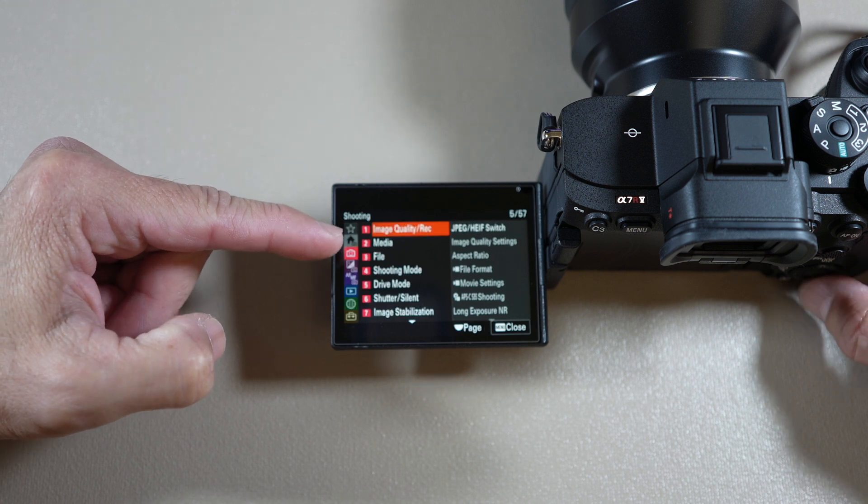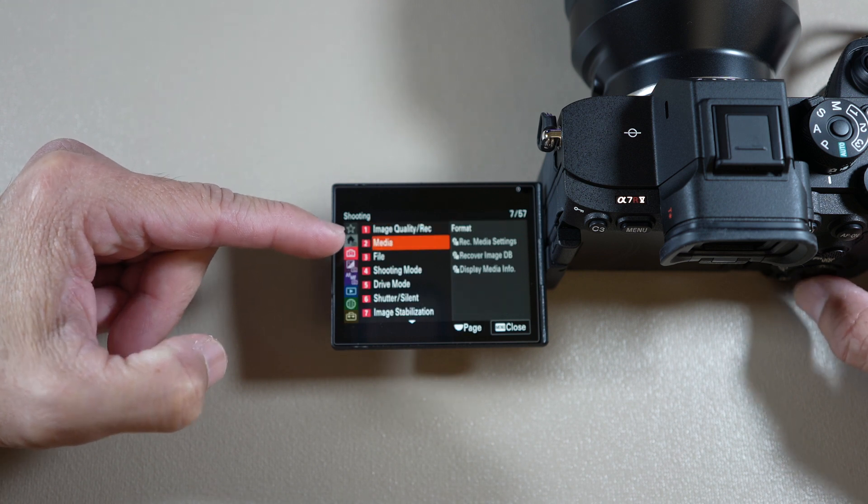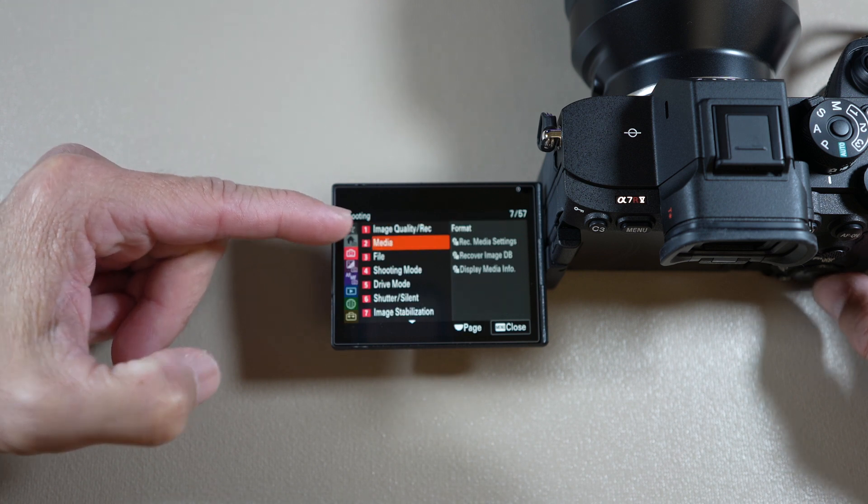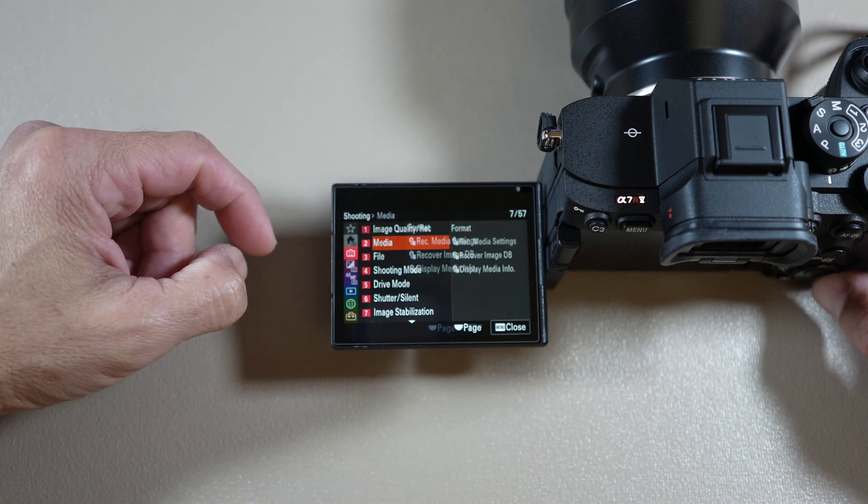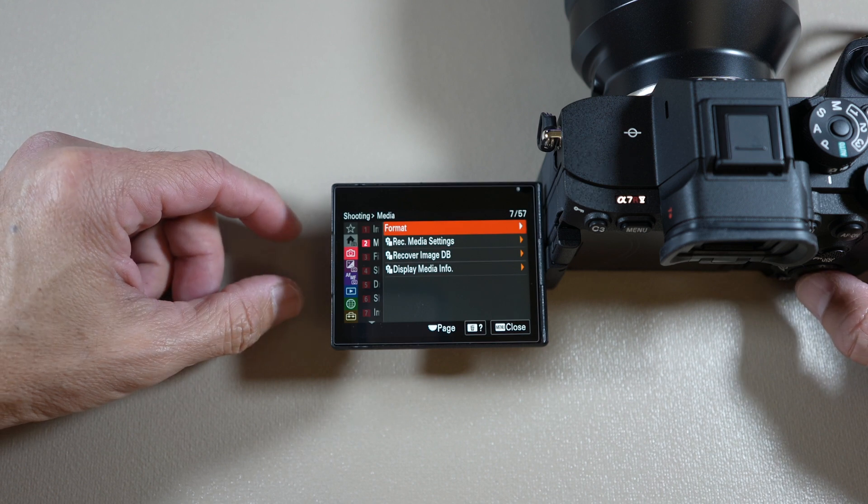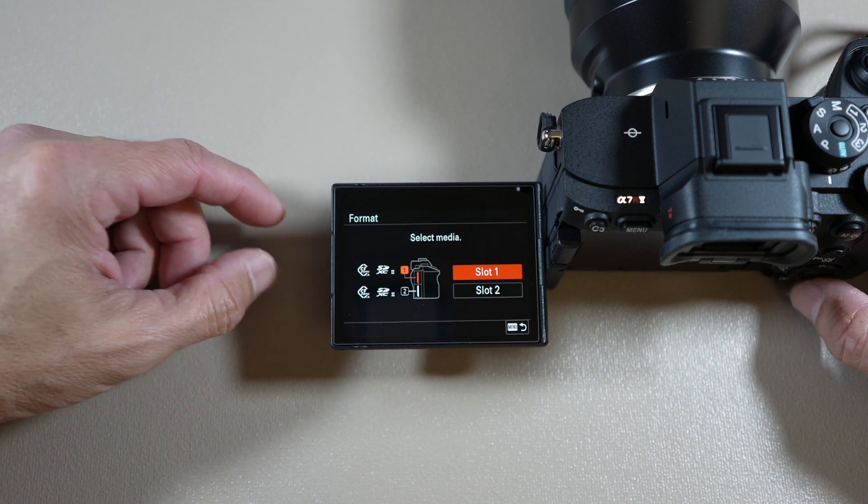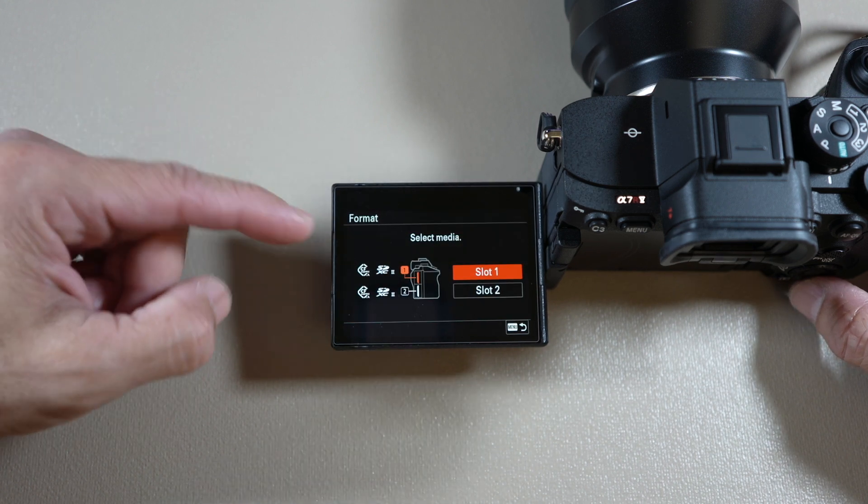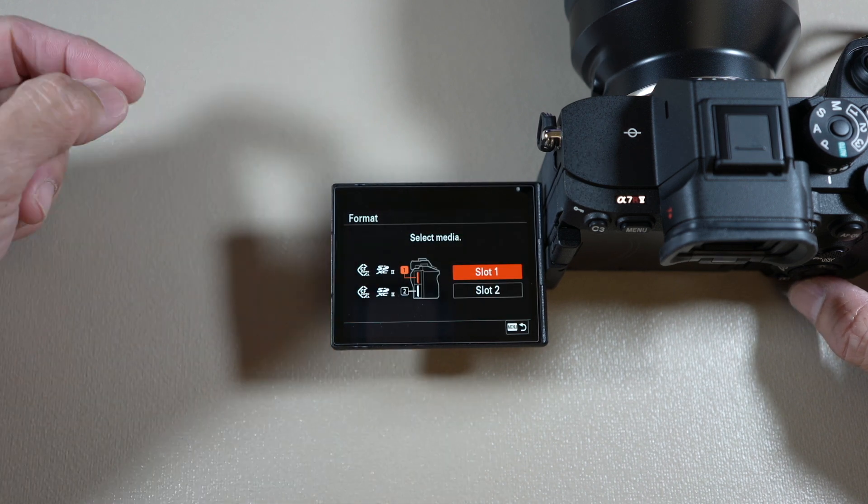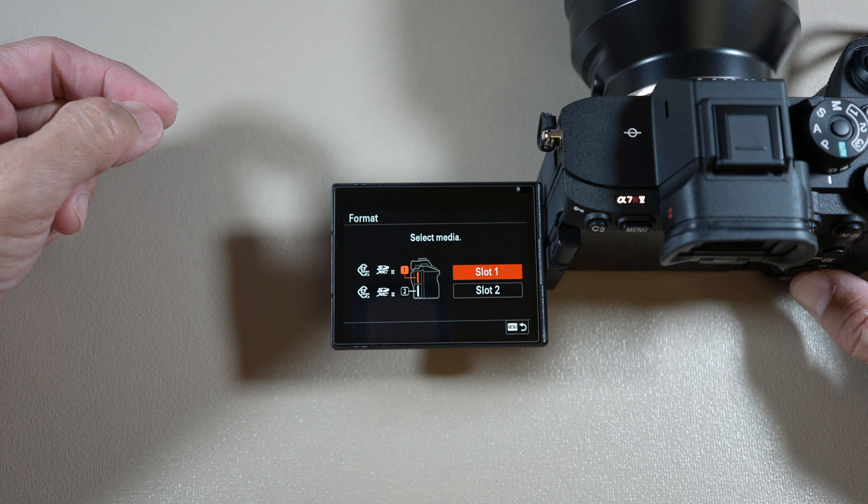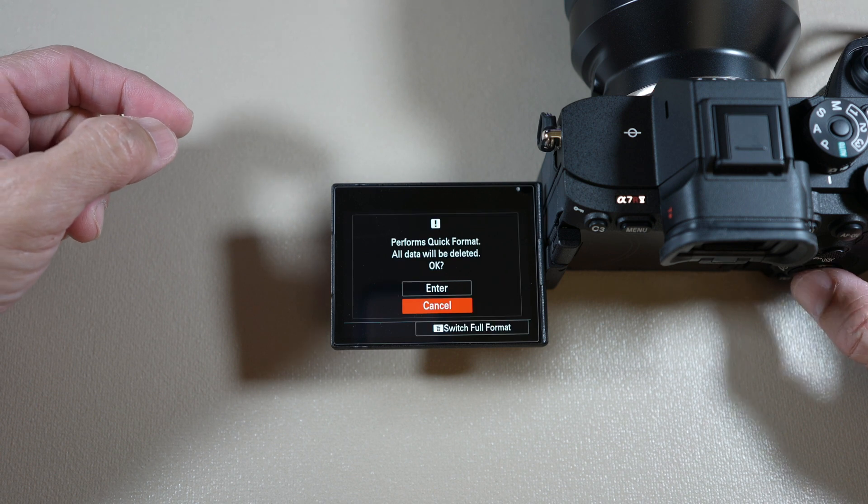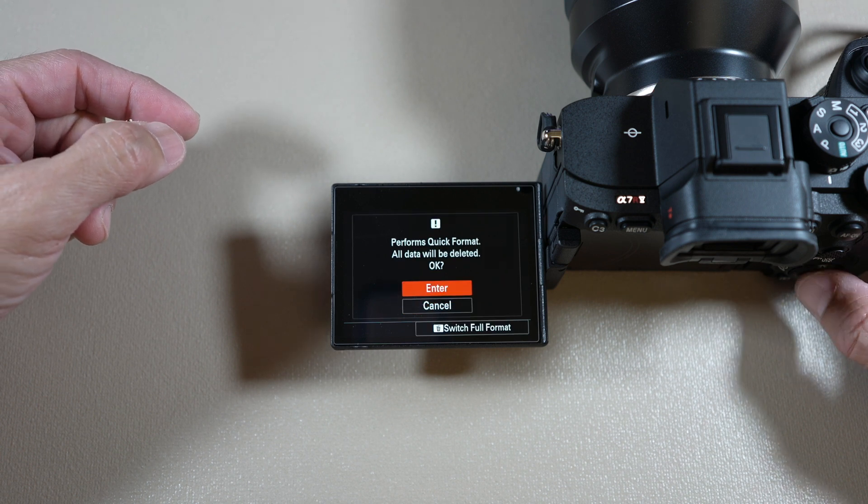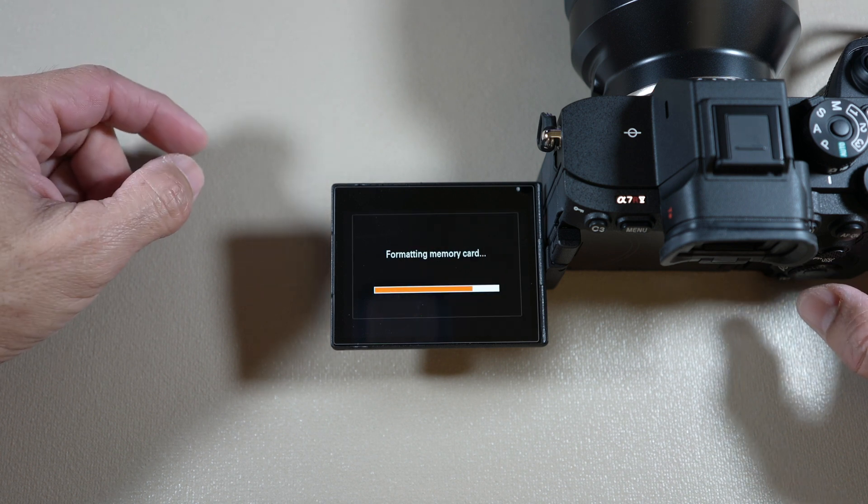select the camera tab or icon. Scroll to media group and select format item. Choose the slot your card is in. I choose slot one. Select enter to format.